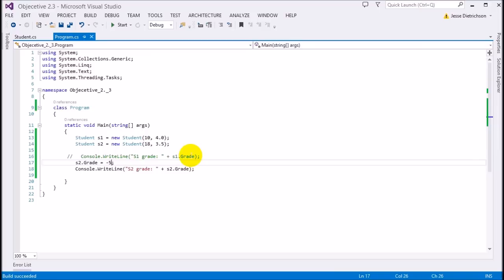Always remember: a C# property is a function. A C# property is the same thing as a C++ or Java get or set function — in C# it's just easier because we have properties, though we can also use get and set functions as well.